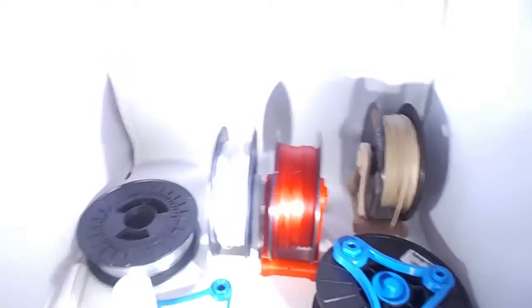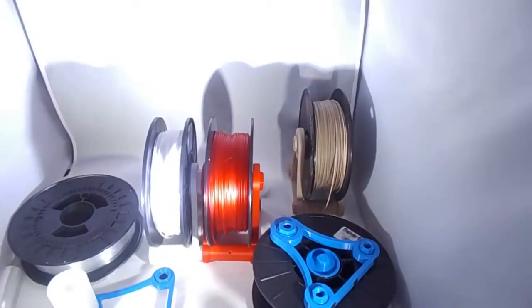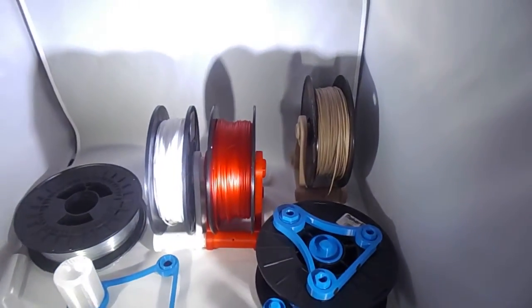That's about it. Thank you for watching. I hope you have fun making this spool holder and find it useful.